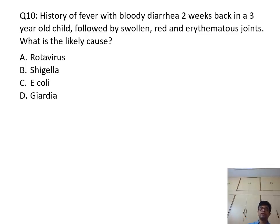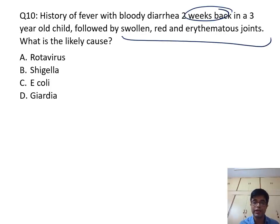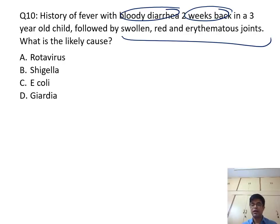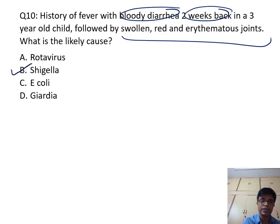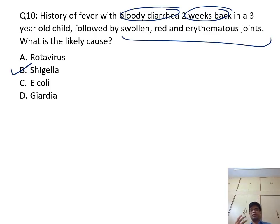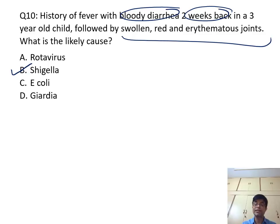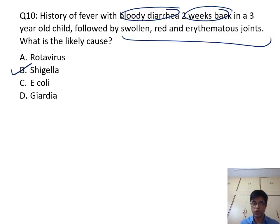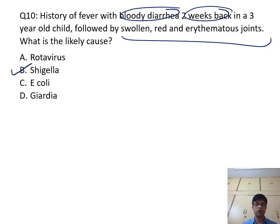Question number 10: A three-year-old child with history of fever with bloody diarrhea two weeks back, followed by swollen red erythematous joint. Arthritis is happening two weeks after a bloody diarrhea. This is typical reactive arthritis. The most common cause of reactive arthritis in children is Shigella flexneri, so the answer is B — Shigella. Management involves NSAIDs and aspirin. In severe cases, a short dose of corticosteroids may be needed as it is an immune-mediated reaction.